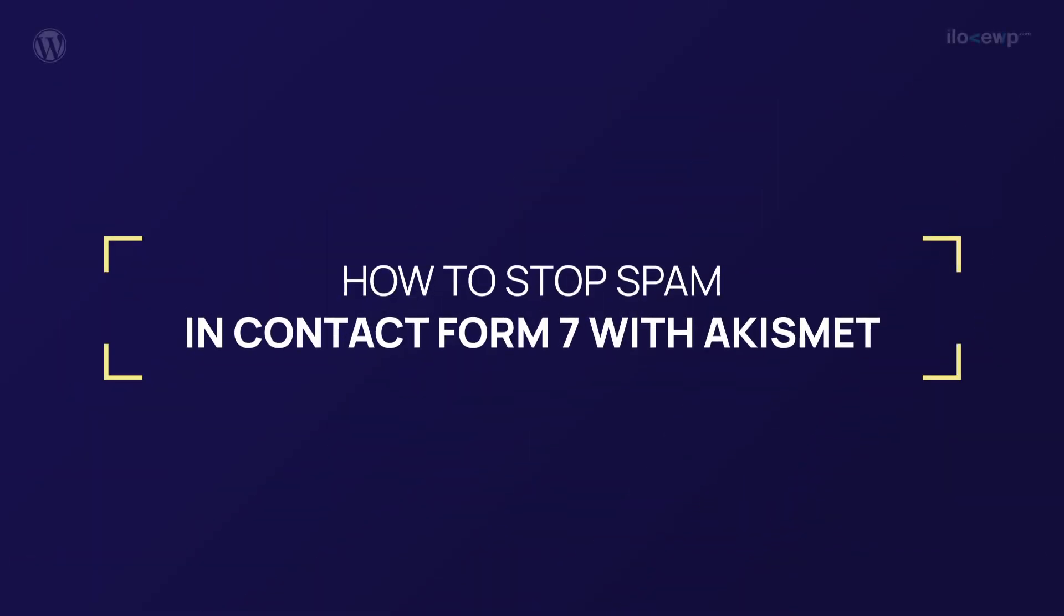Contact Form 7 is one of the most popular WordPress plugins in the world, with over 5 million users. In this video, I will show you how to filter spam form submissions with the help of Akismet.